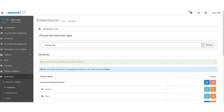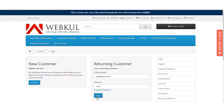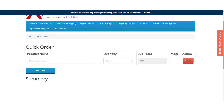Now let's go to the front end to show how customers can make a quick order. Both registered customers and guest users are able to make quick orders using the Quick Order page. The customer just needs to log in as normal, and after that click on the Quick Order link in the header. This brings up the Quick Order page.